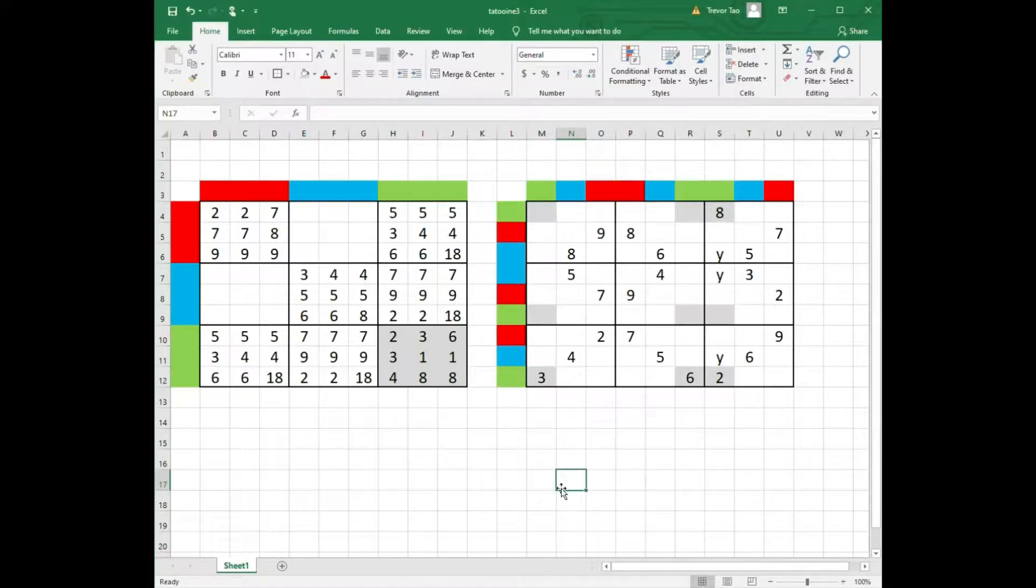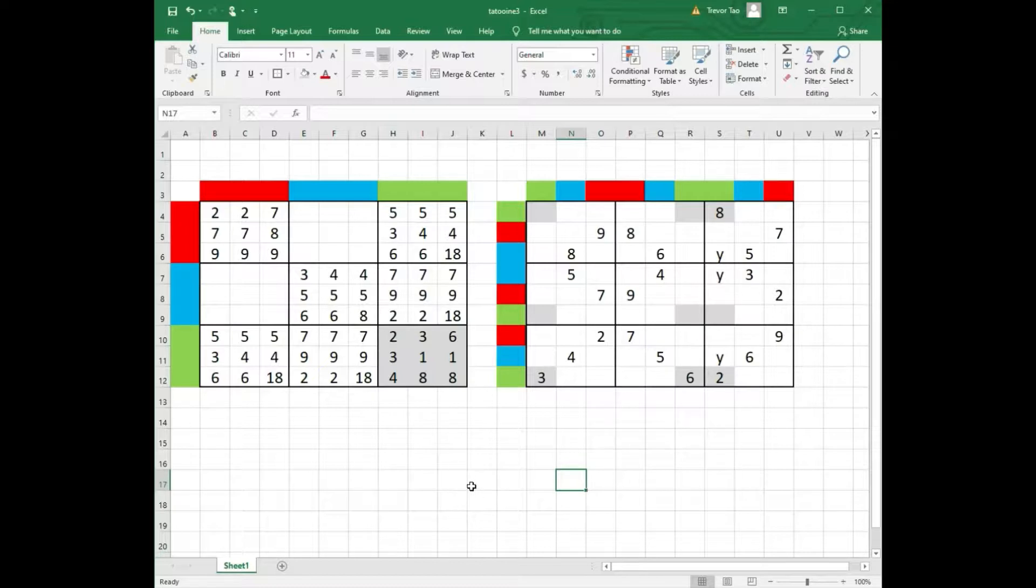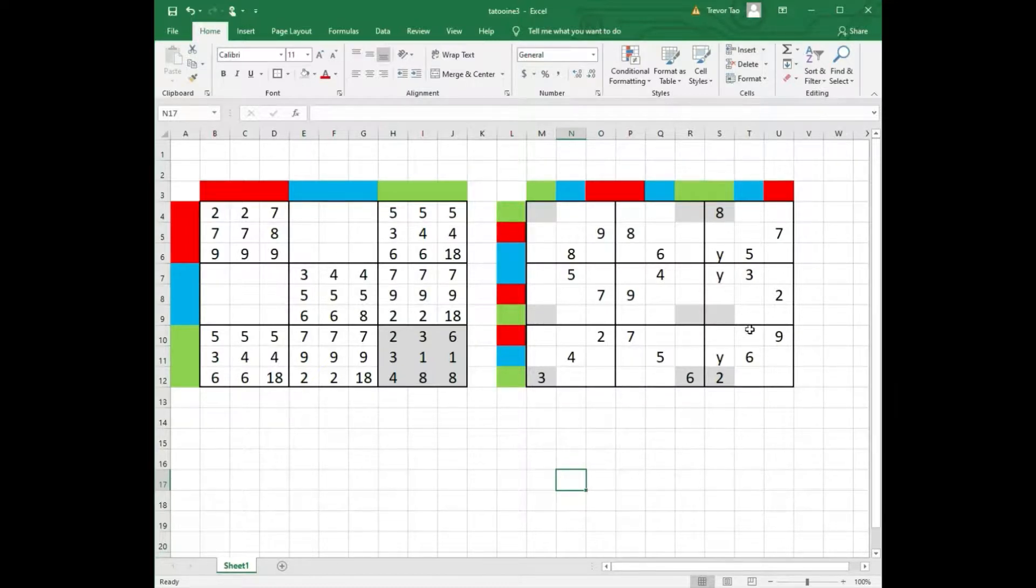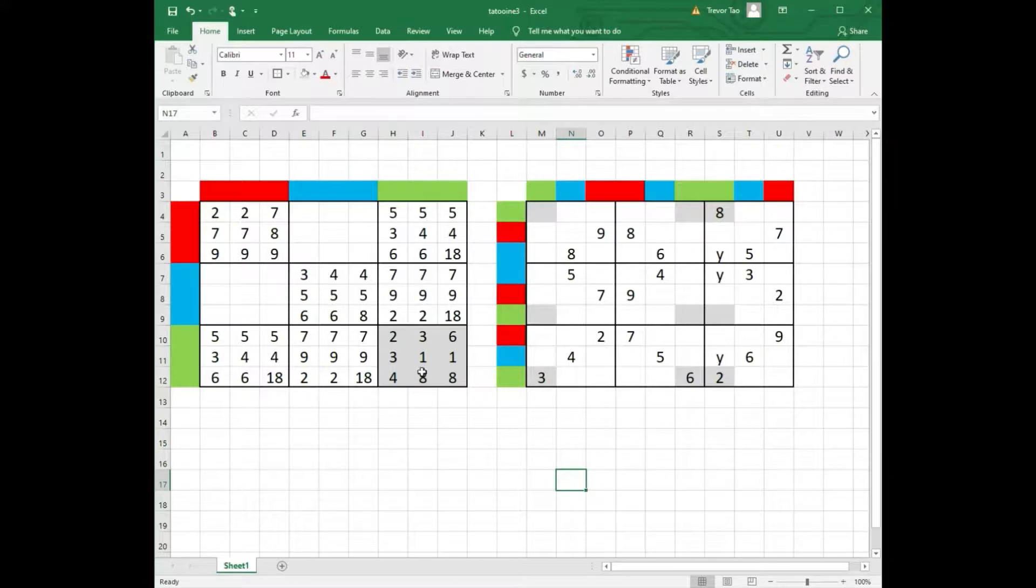So this gives us the Holy Grail of Sudoku. I have discovered the 9 dimensional wonky fish. And it is mathematically certain that the 9 grey cells in the right grid must contain the digits 2, 3, 6, 3, 1, 1, 4, 8, 8 in some order.